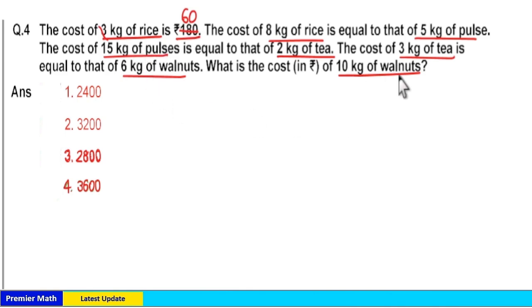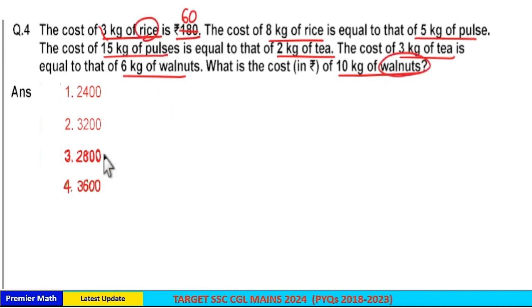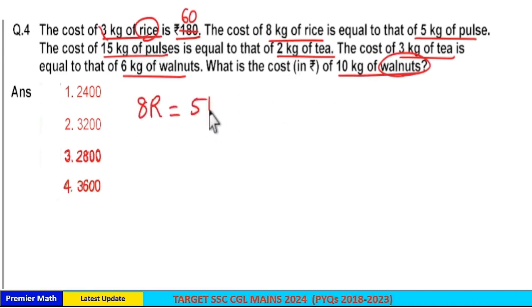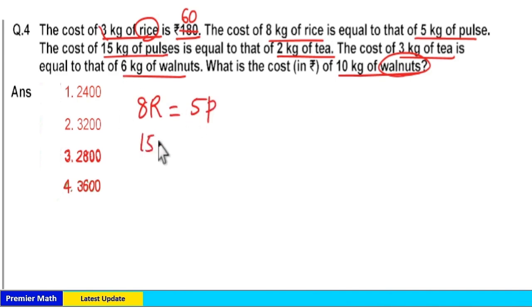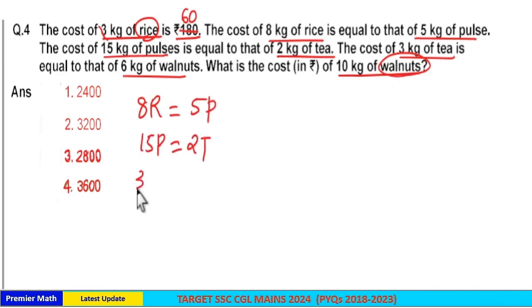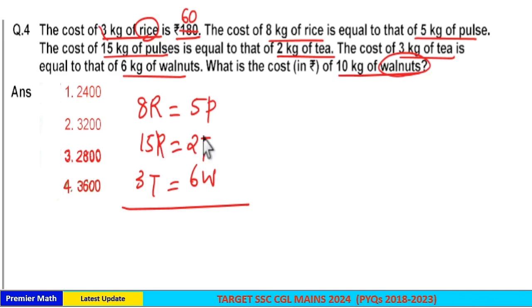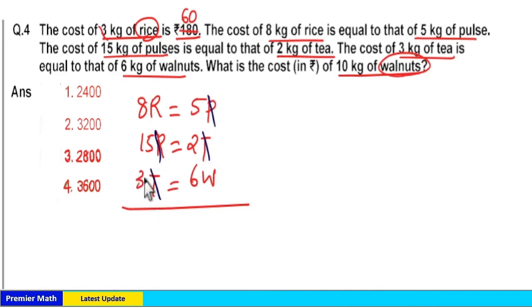Now we know the rice price. We take the rice and walnut ratio to find the cost of 10 kilogram walnut. Here 8 kilogram rice is equal to 5 kilogram pulse, 15 kilogram pulse is equal to 2 kilogram tea, and 3 kilogram tea is equal to 6 kilogram walnut. If you take the ratio, pulse and pulse cancel and tea and tea cancel. The remaining is the rice and walnut ratio.